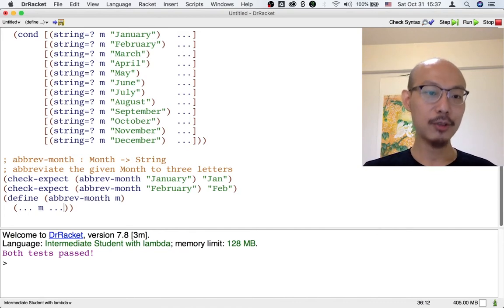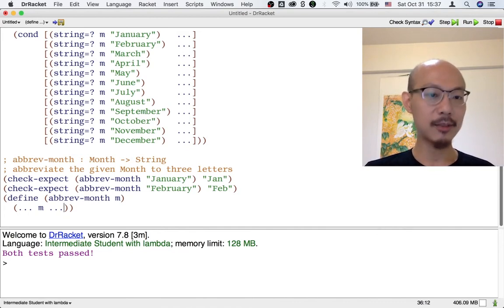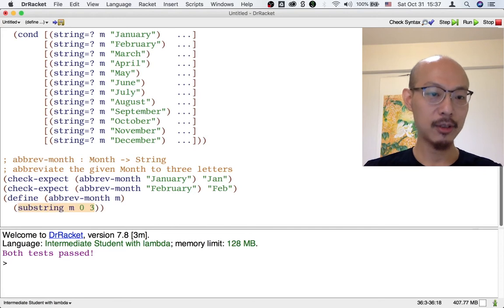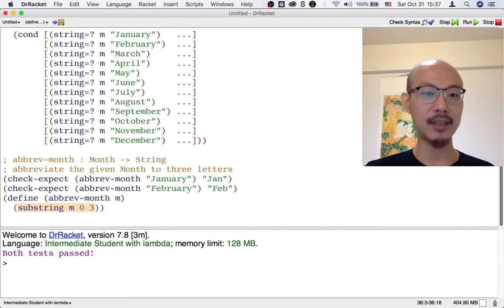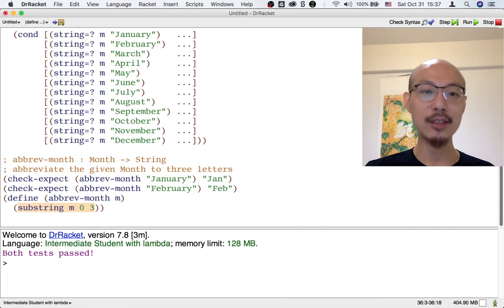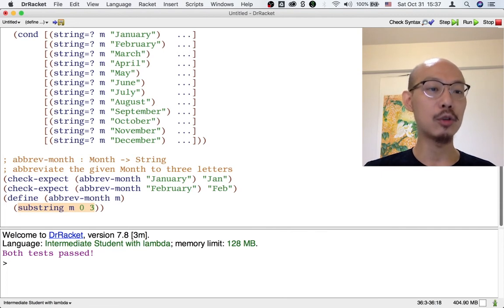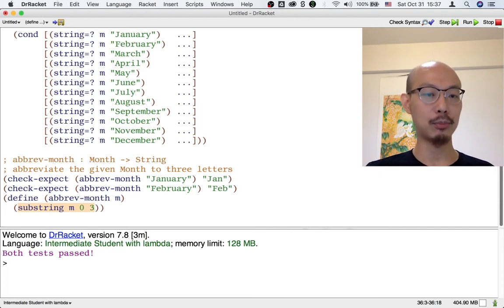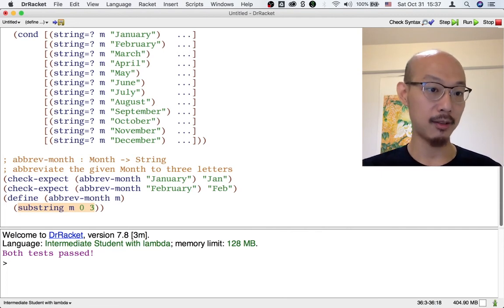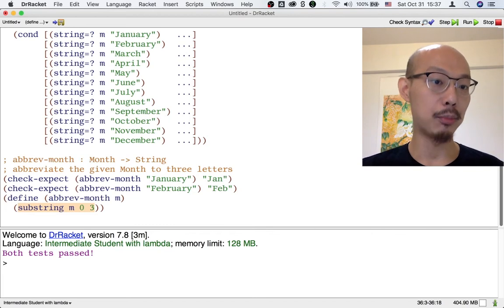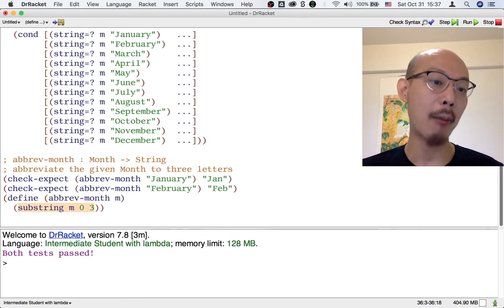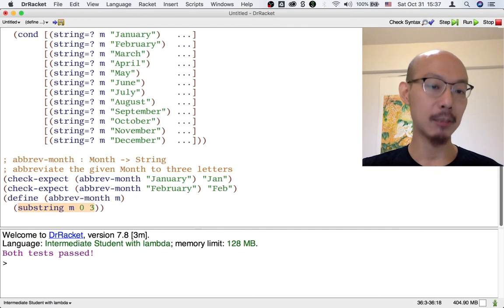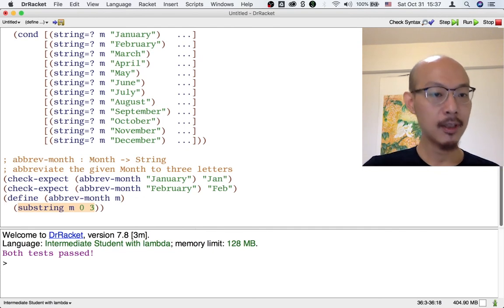So that's abbreviate month. Something to think about. When you have a processing template that's easy to write, you might still not want to apply it. We don't actually prefer to use process month when we write abbreviate month. Instead, we just want to treat m as an atomic, indivisible input.